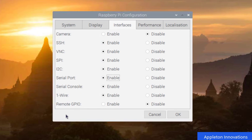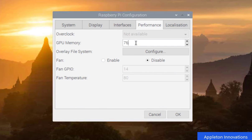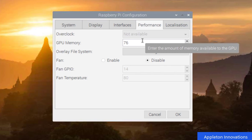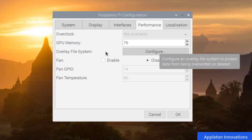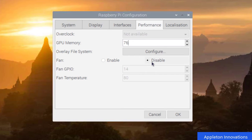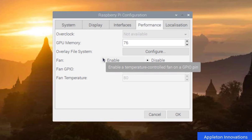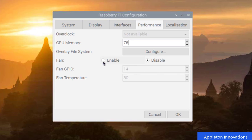In the Performance menu, you can configure GPU memory allocation and the filesystem. You can also enable or disable a fan to control the Raspberry Pi temperature using fan GPIO.